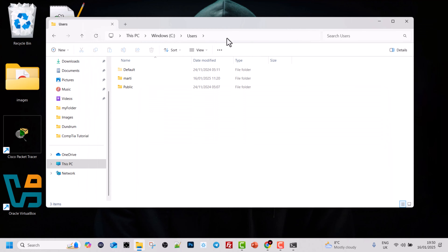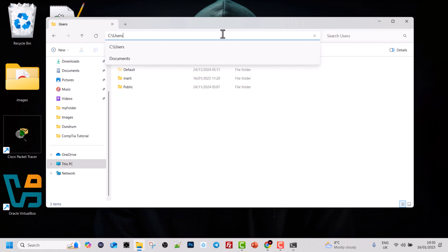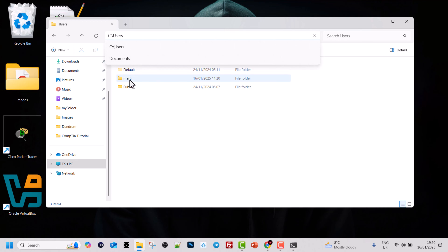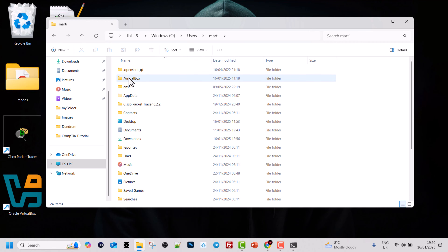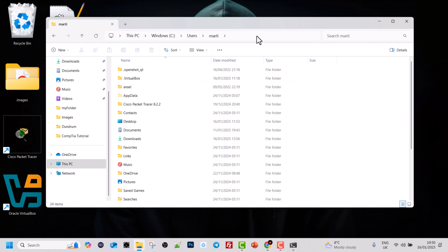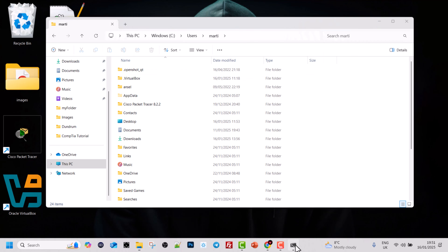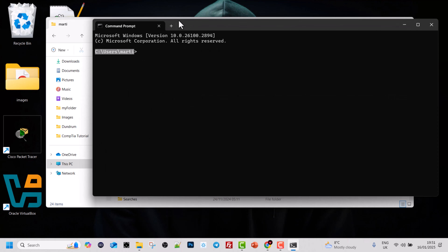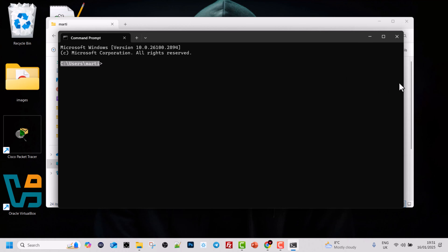We can easily verify this by right-clicking on the address bar in File Explorer while inside the marty folder. You will see the exact same full path: C:\Users\marty. This is exactly the same path shown on our command line.